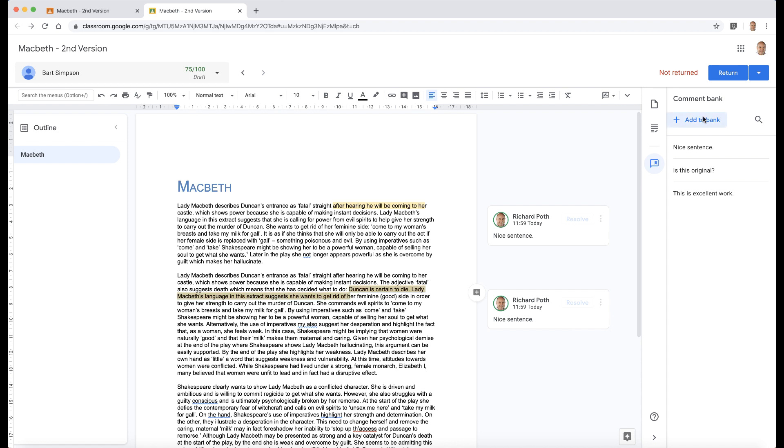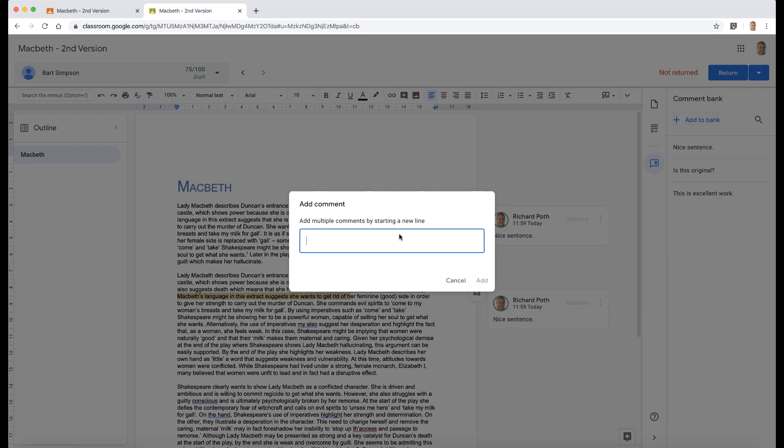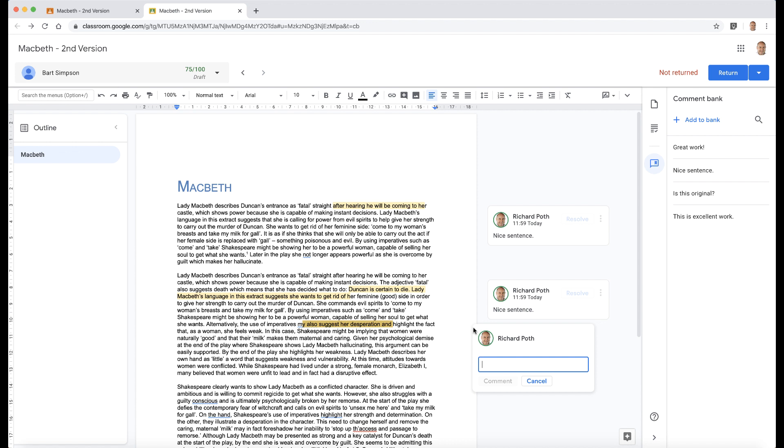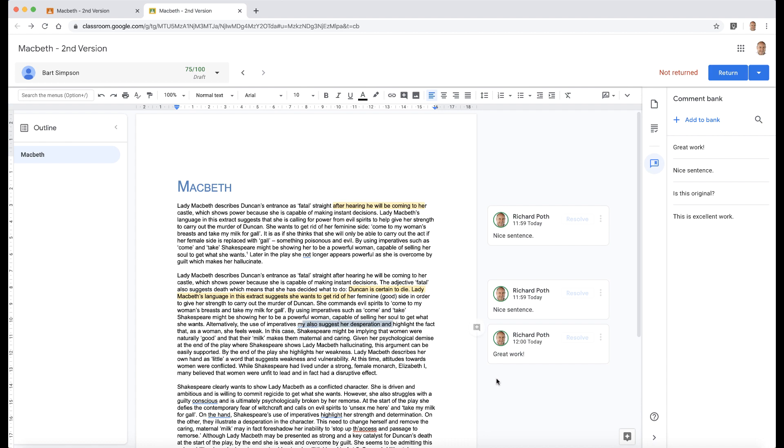the add button in the comment bank, and then that adds it to the comment bank as well. So again, if we wanted to add a comment, we can do the hash, and then all my comments come up—here we go—and then comment. So that is the comment bank within Google Classroom.